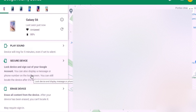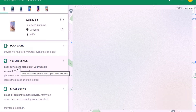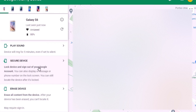The second and third options are the most important when you actually lose a phone. For Secure Device: if your phone is already locked with a fingerprint or PIN code, the person who stole it cannot access your information. If you did not set a code, you can do it here. It says: Lock Device and sign out of your Google account. You can also display a message or phone number on the lock screen, and you can still locate the device after it's locked.